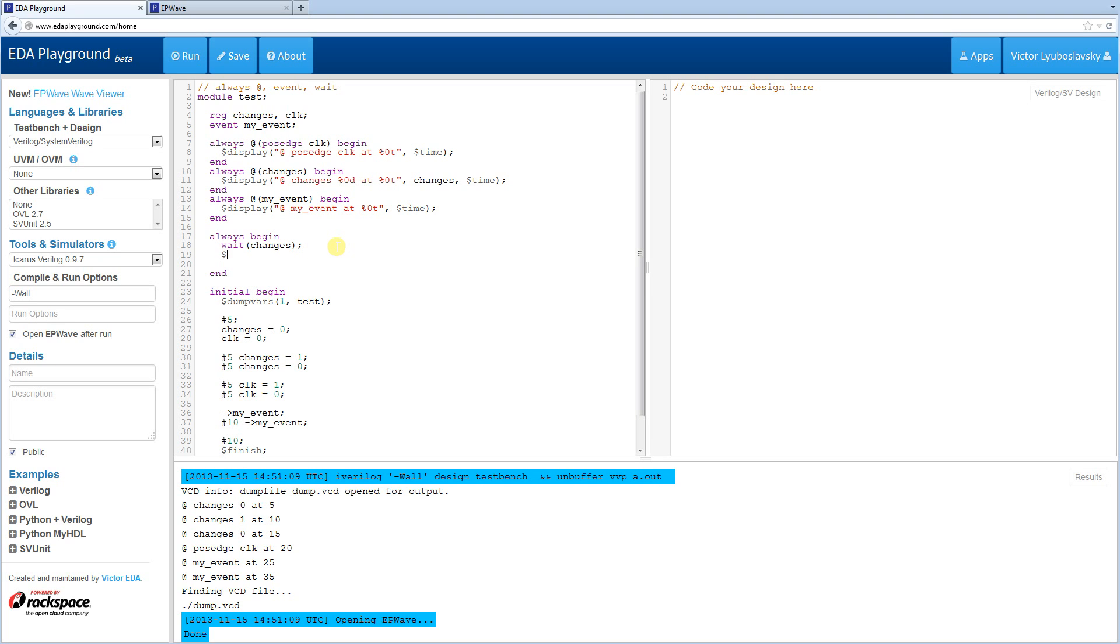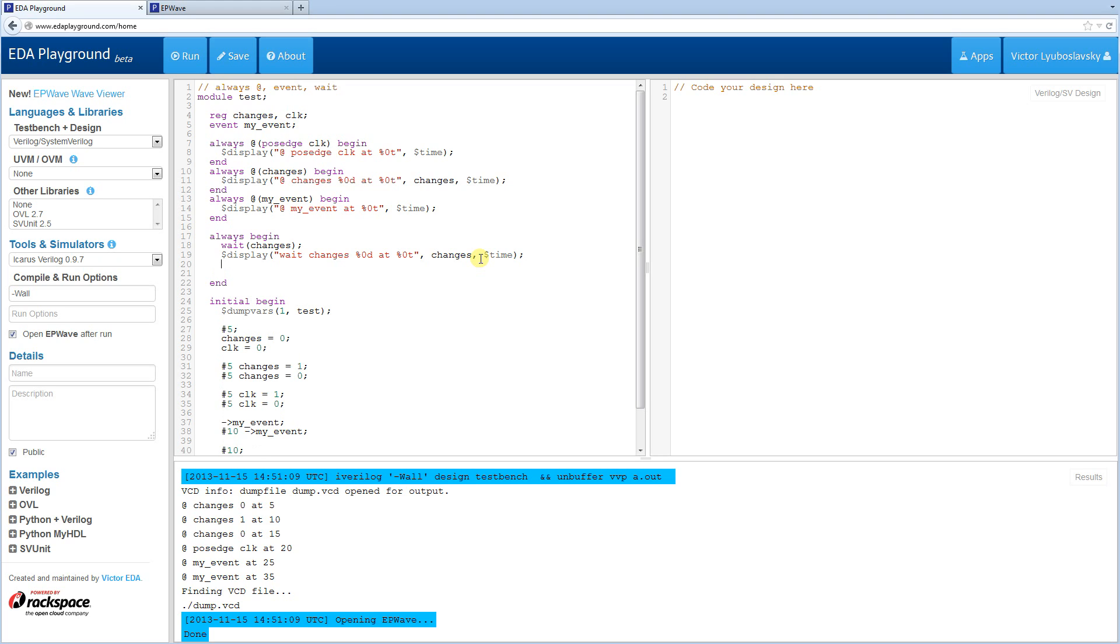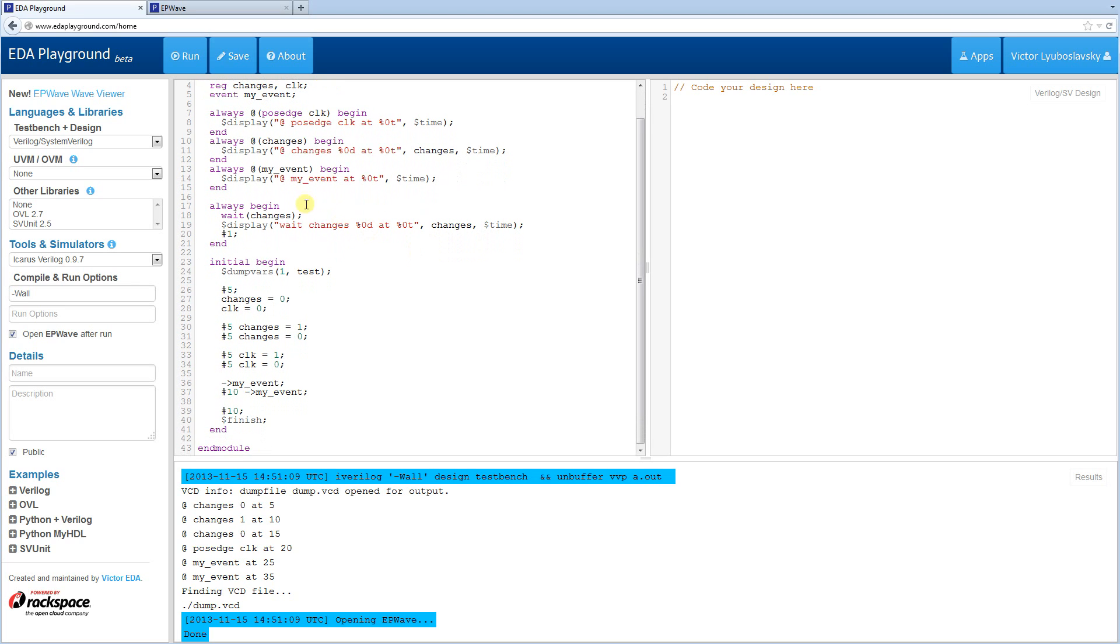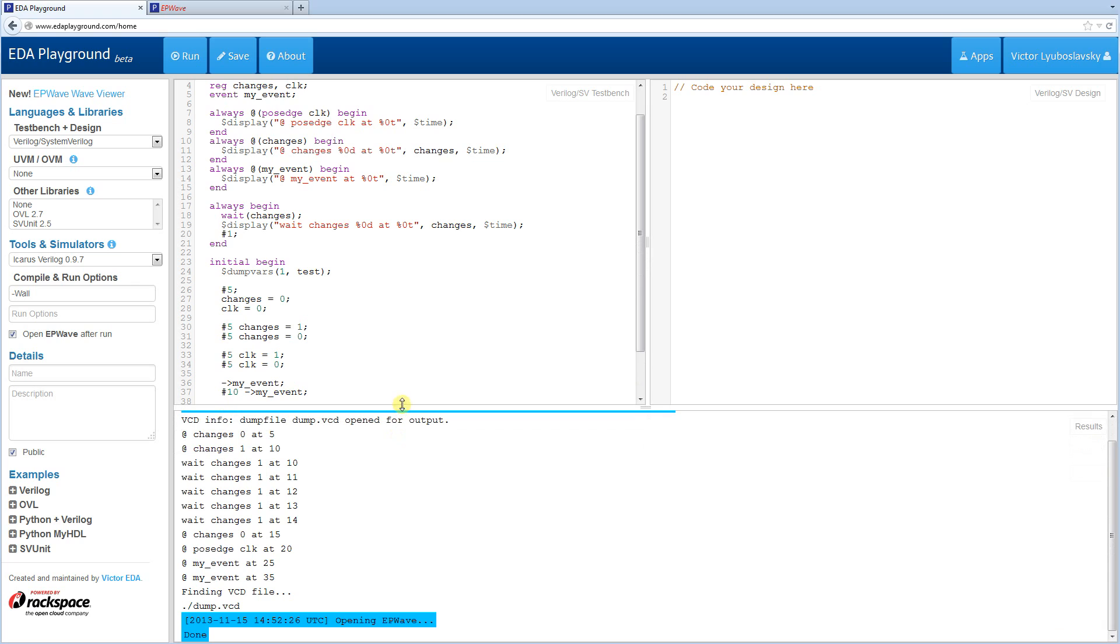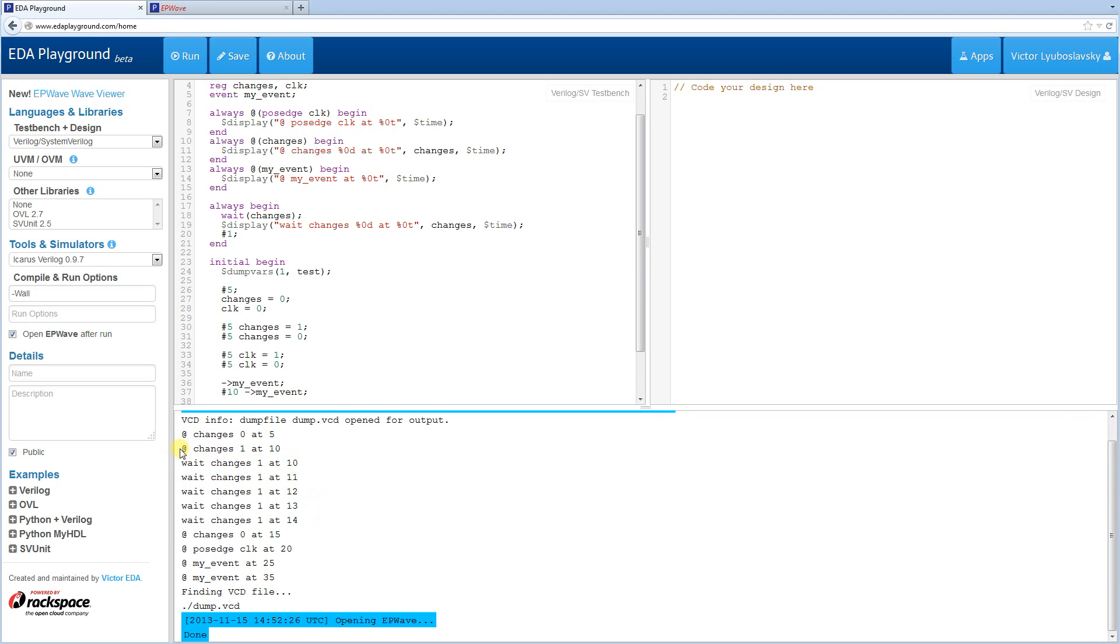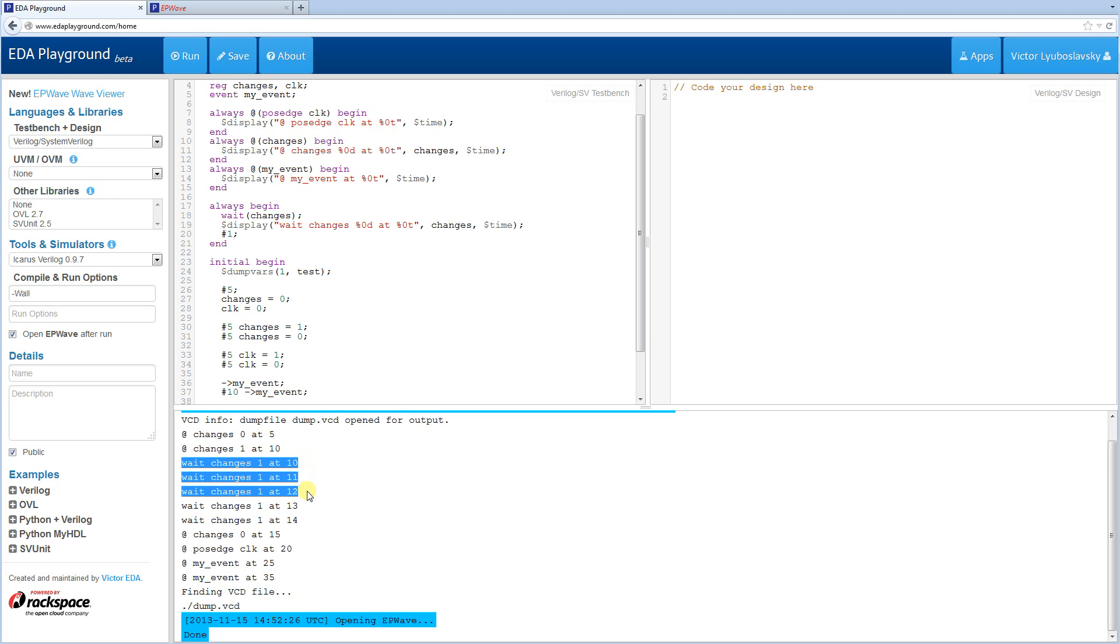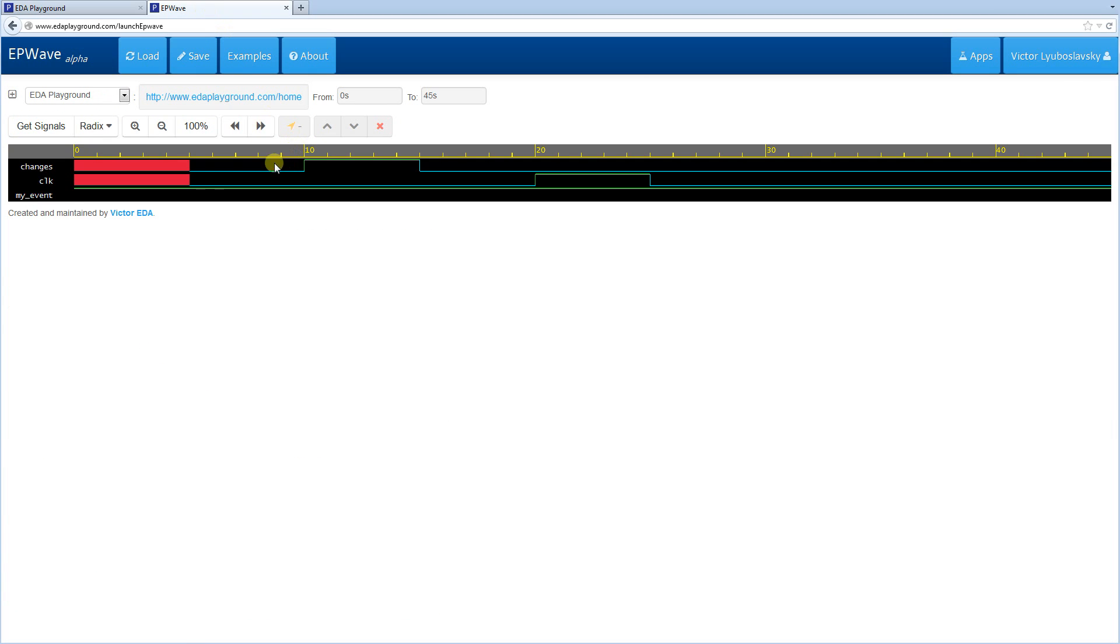And then every time we trigger, we're going to display a statement. Display wait changes. Then we're going to display the value. I'm just going to copy and paste it from before. And we're going to delay this a little bit because we don't want it to be running in an infinite loop. All right, let's run this. Okay, as you can see, the wait changes fired a bunch of times. So here at the edge of one changes, the at statement fired. And then because changes were one, the wait statement continued to fire as long as changes were one.